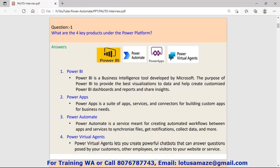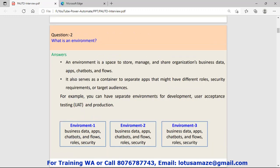Then Power Virtual Agents. Using Power Virtual Agents, you can create a very powerful chatbot, and that chatbot can answer questions raised by different types of people like customers, employees, or other people.